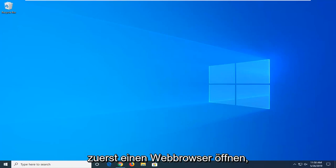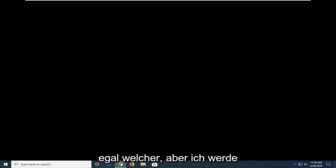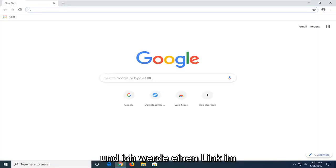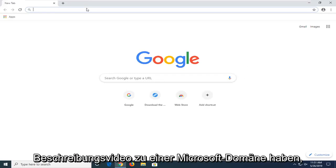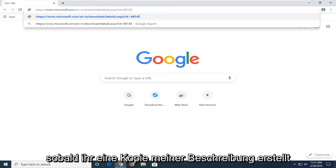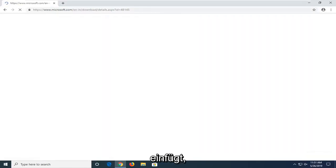So first things first, you want to open up a web browser. Doesn't matter which one, but I'm going to open up Google Chrome for this tutorial. I'm going to have a link in the description of the video to a Microsoft domain. I want you guys to copy from my description and then go up to the top URL bar and paste it in.